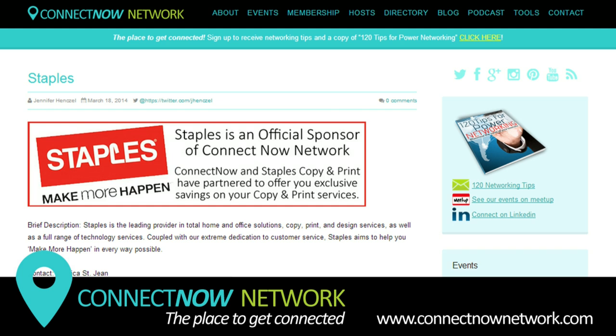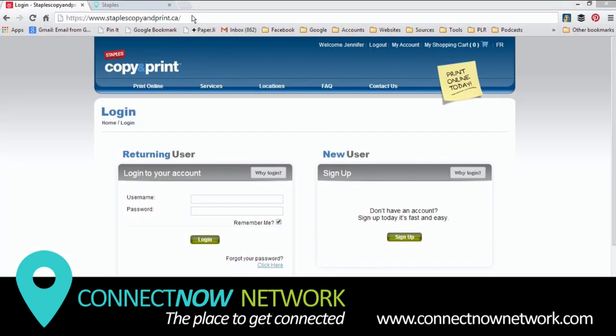Many people have asked me how to upload their print orders, and so that's what I want to show you today. The first thing we'll do is come here to staplescopyandprint.ca.